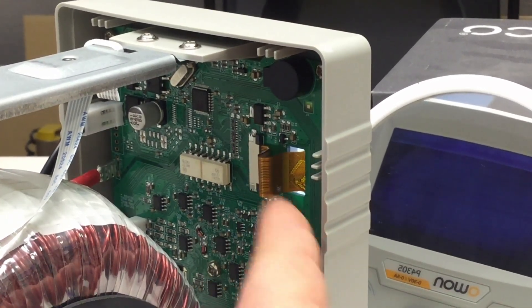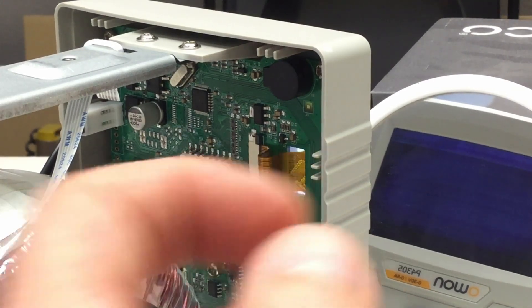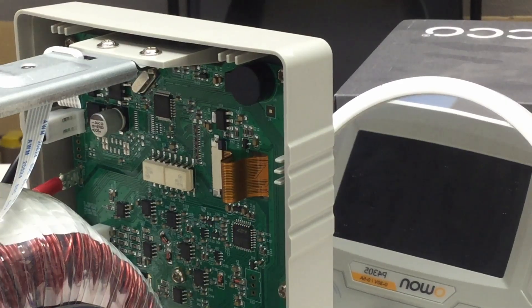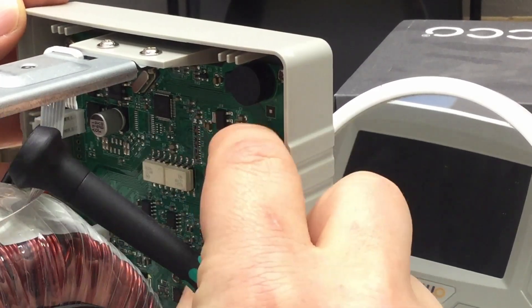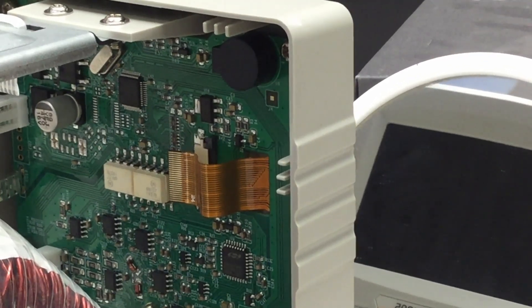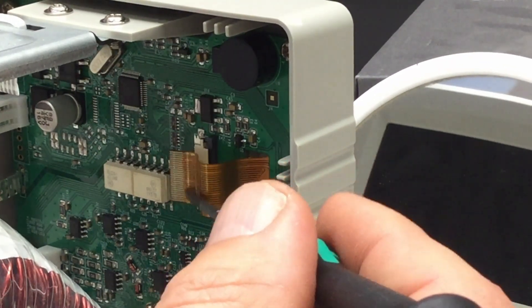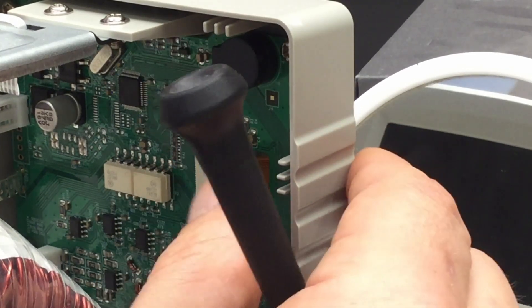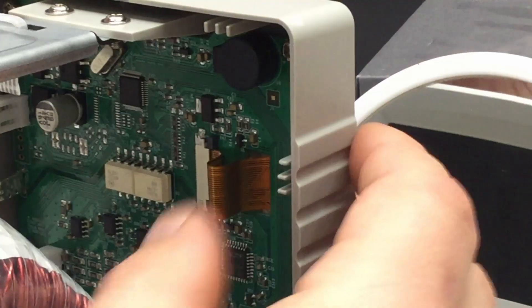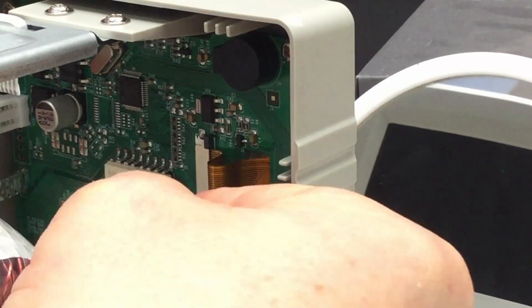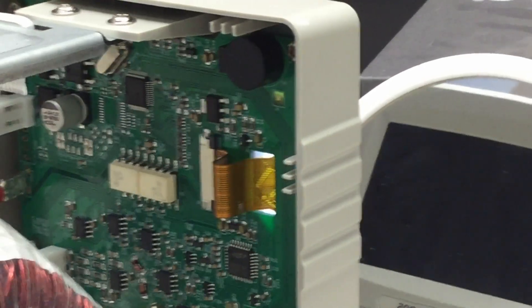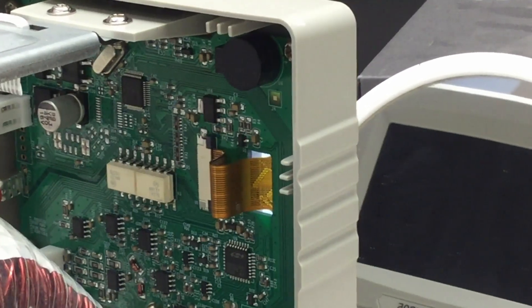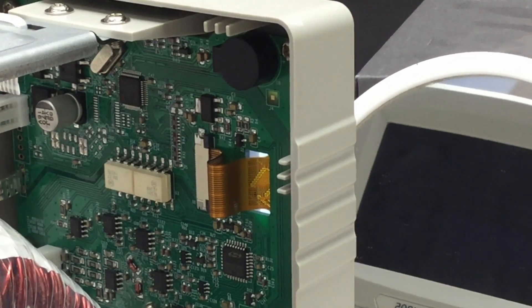Next step is getting the flat flex out and reinserting it. For that, I disconnected AC, of course. This looks perfectly okay. There's absolutely nothing wrong with that flat flex. Let's get it back in and reinsert it. Reconnecting AC. Display is still dead.